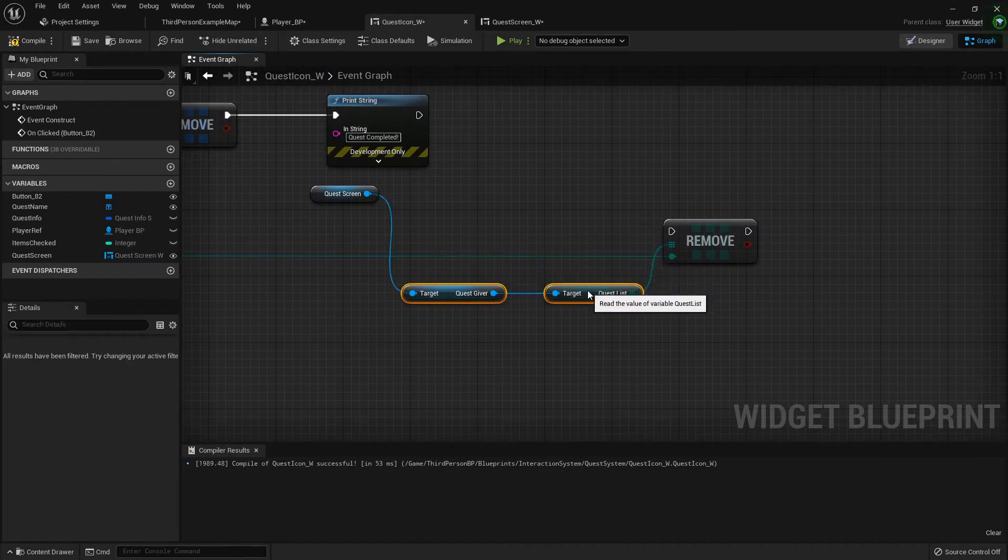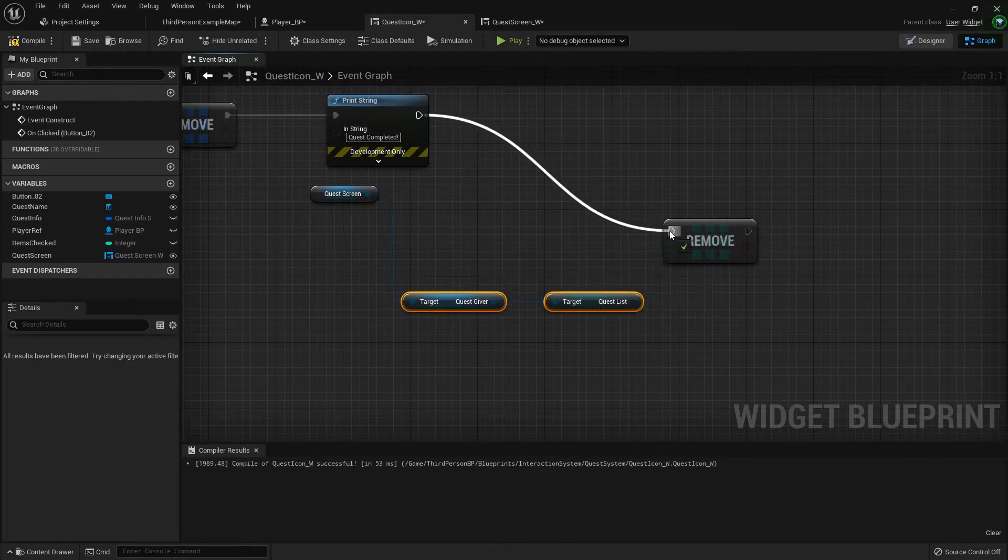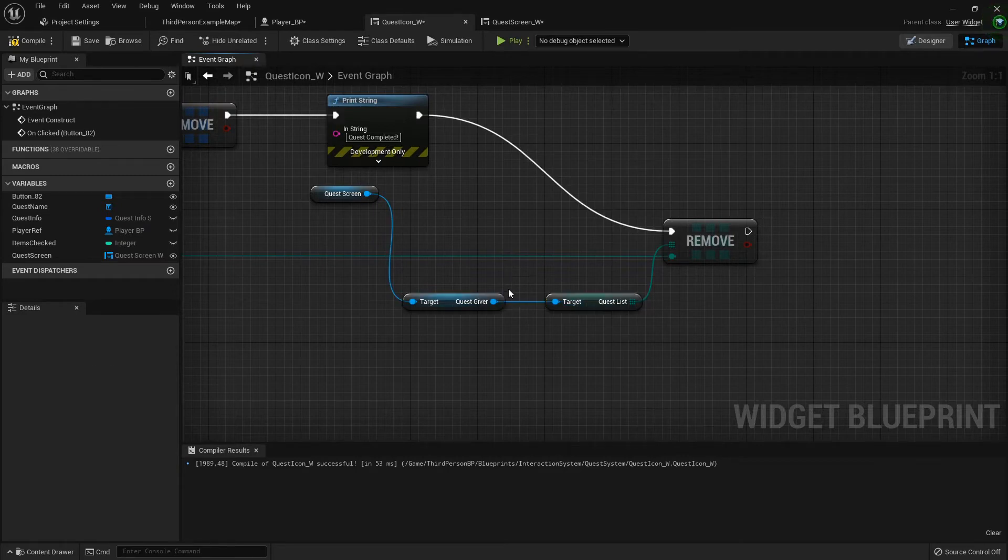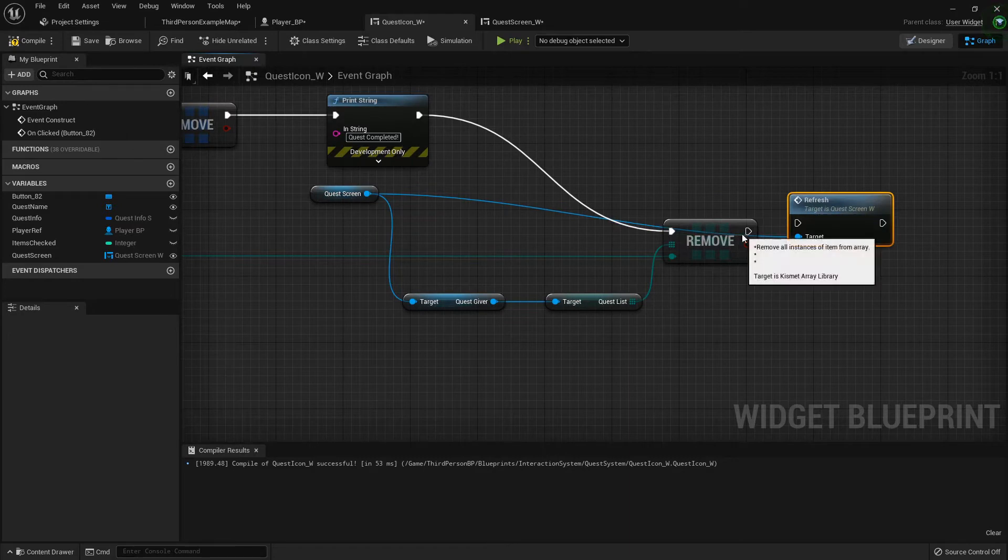So now we're removing that from our quest list and from our quest screen. Then we need to call that refresh function.